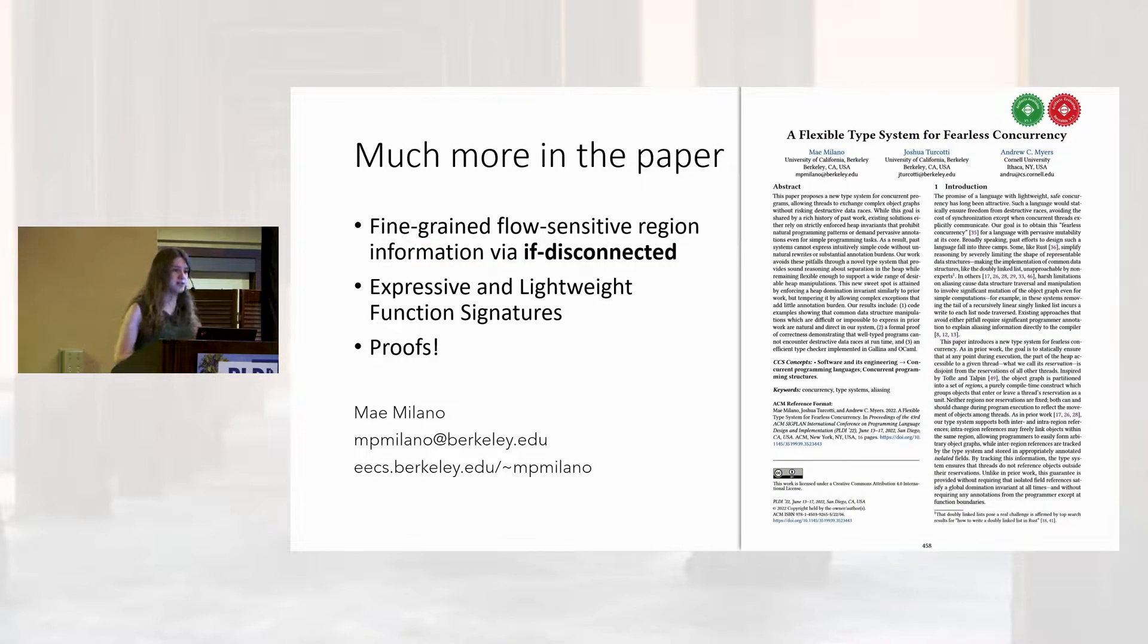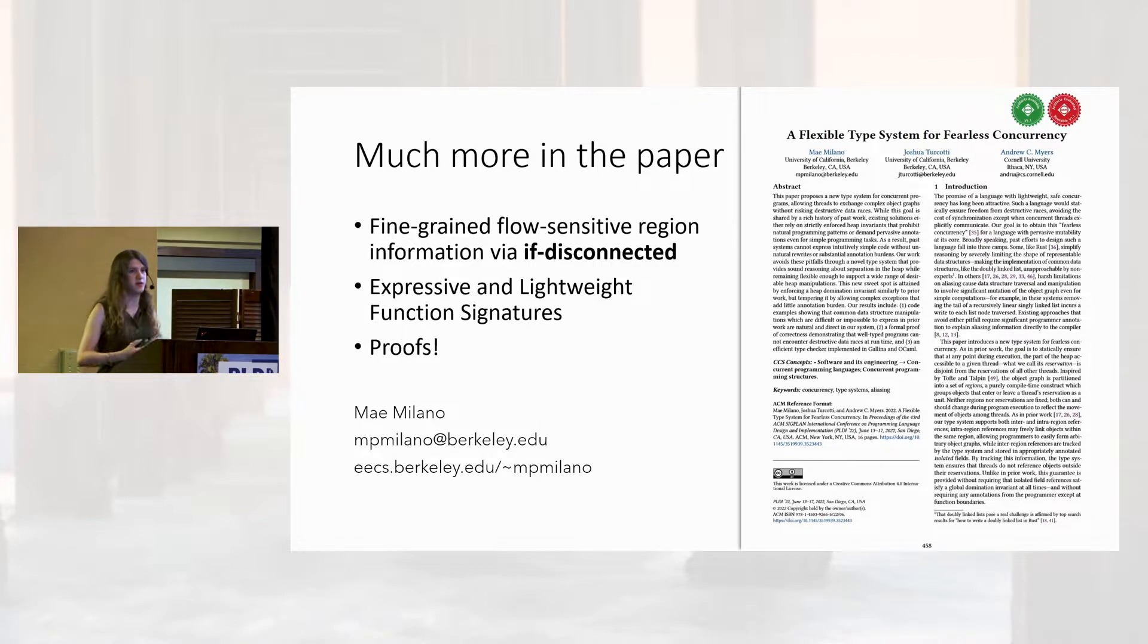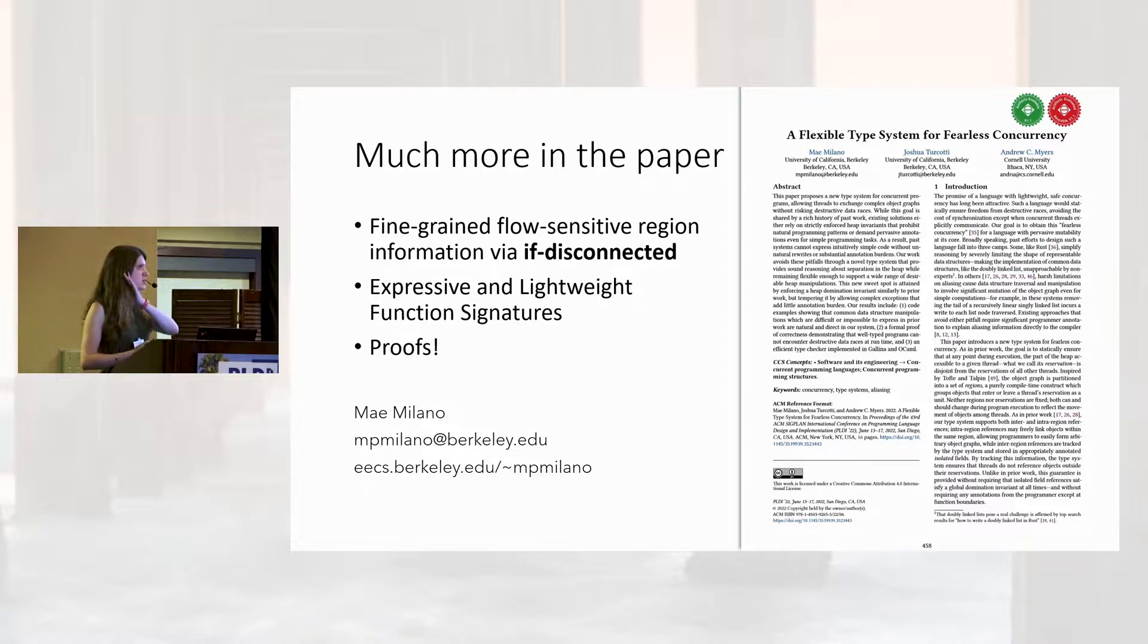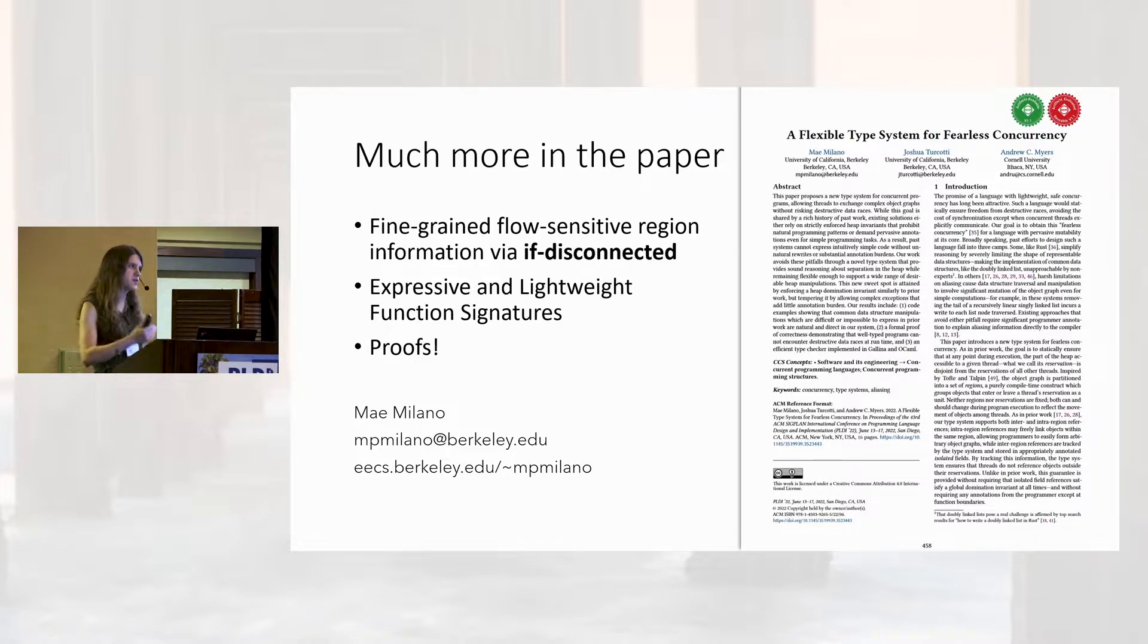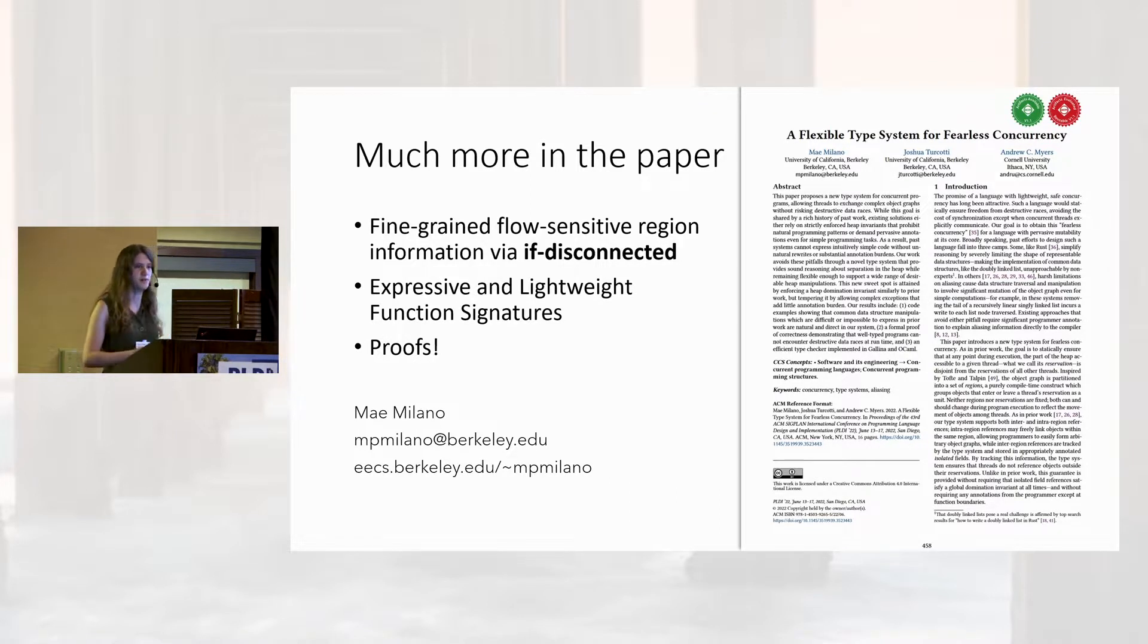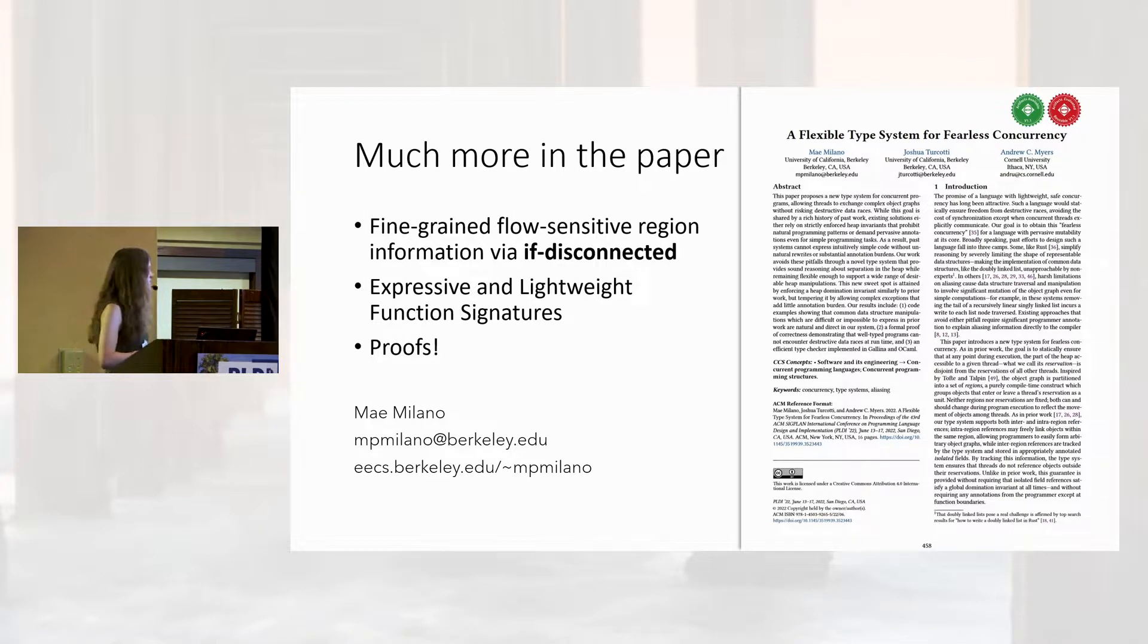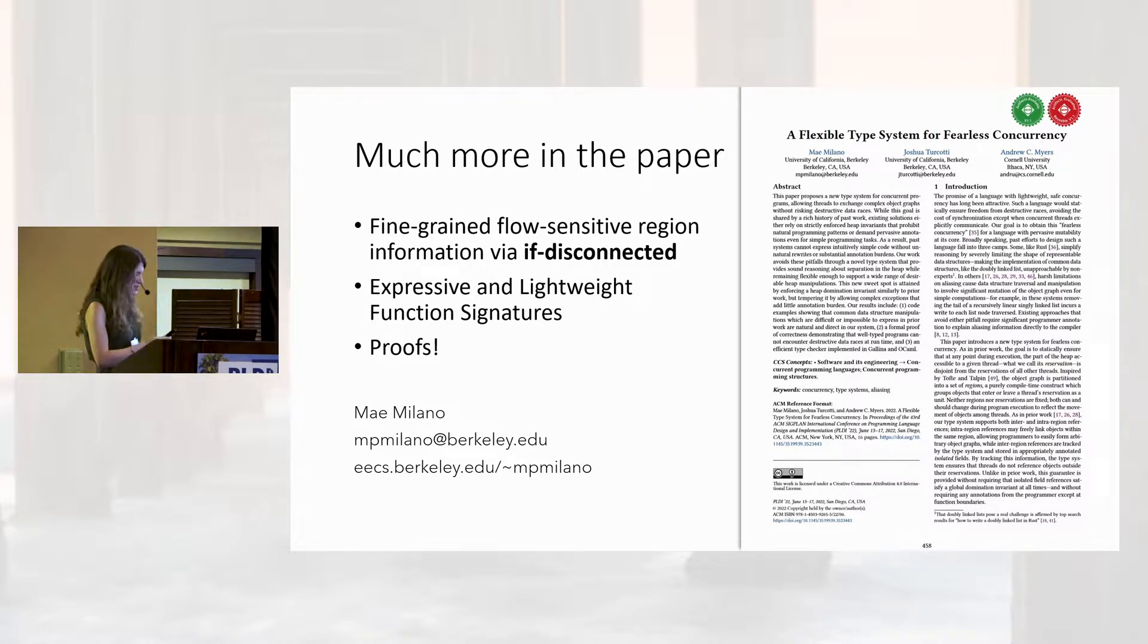Now, obviously, we do much more than this in the paper. In particular, we have some dynamic mechanisms that allow you to refine your knowledge of regions. We've got some functions that you can write down with expressive syntax for the declarations that are straightforward for simple cases and get arbitrarily more complex as you want arbitrarily more complexity. And all of this has proofs in the paper and mostly in the appendix. And with that, I'm happy to take your questions.